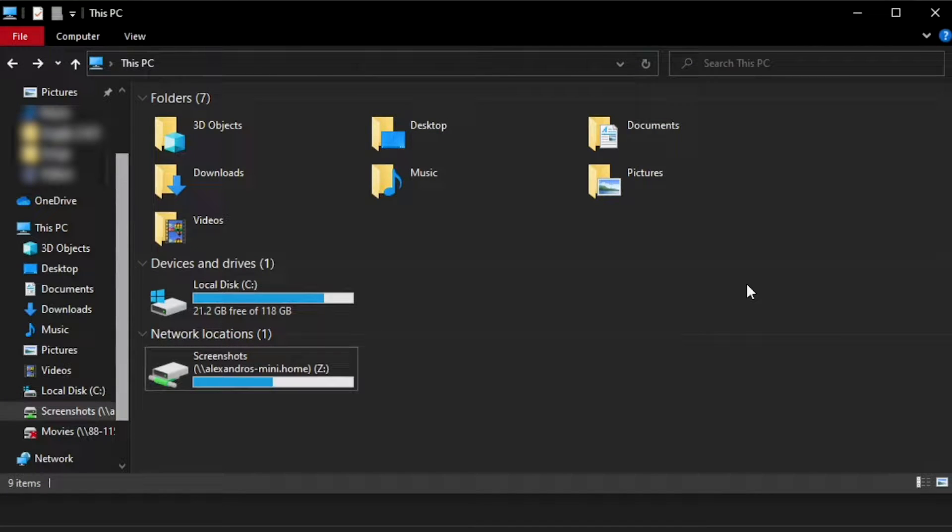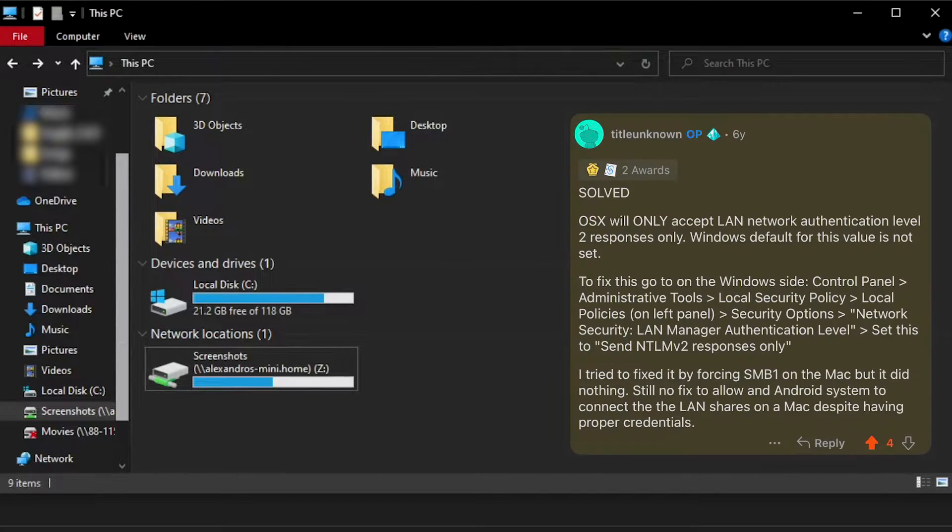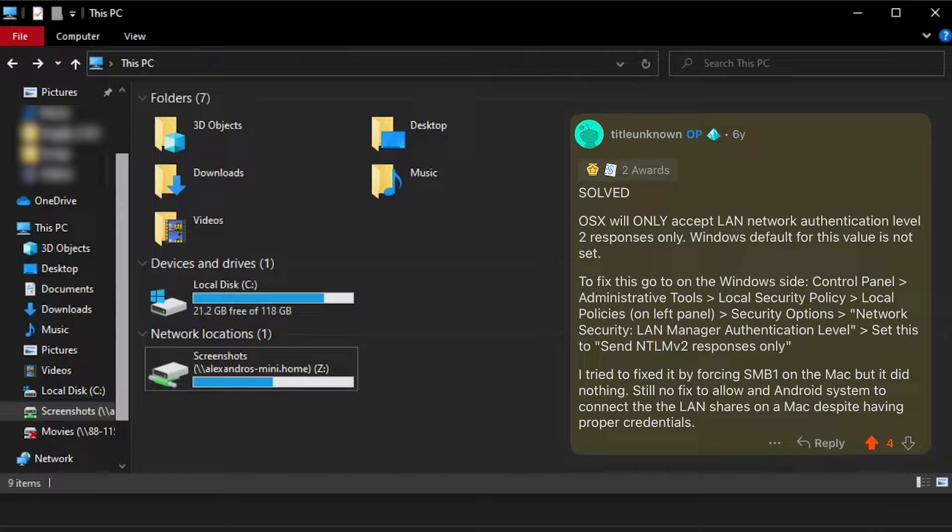In this video, I'm going to show you how you can access files from a Mac computer using a Windows computer. I struggled with this a lot, but I finally found the answer to my problem thanks to a user on Reddit, and I'm going to show you what that fix was.